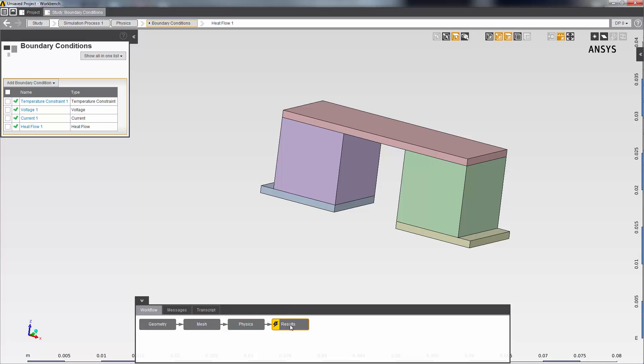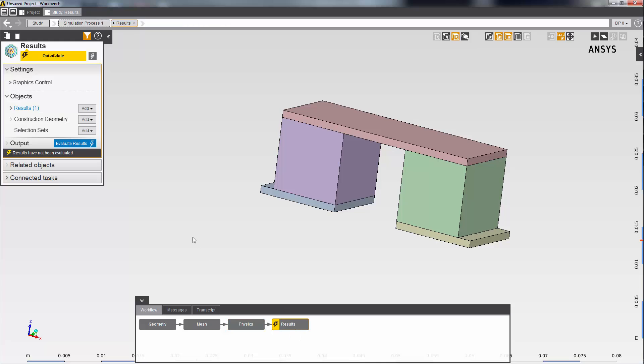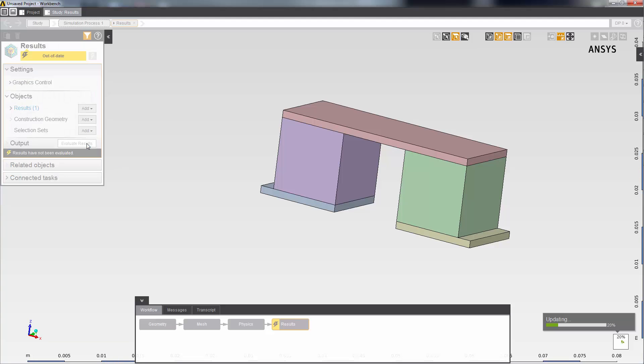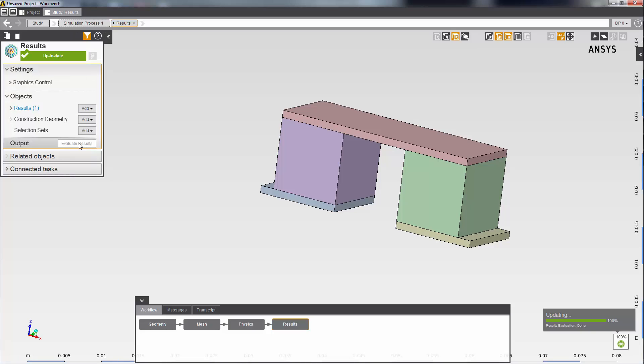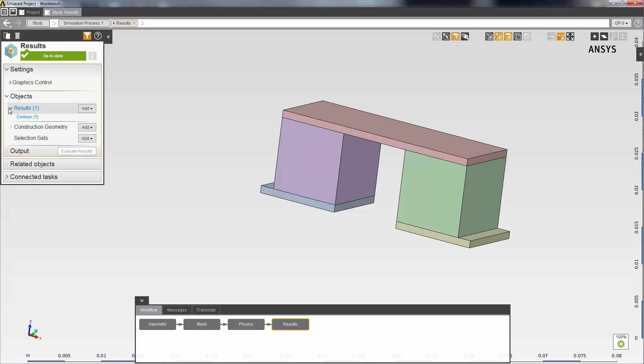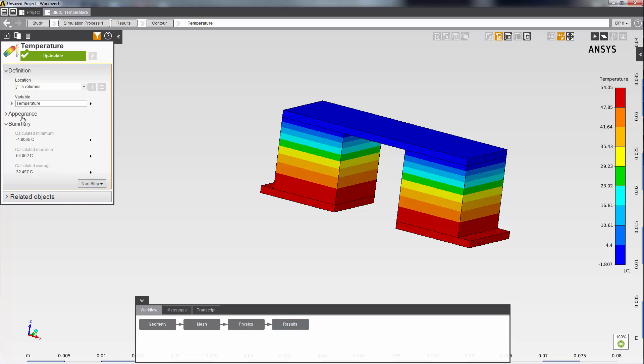I'll click on the results task and then evaluate. I can then expand the results heading to view the predefined results. The template has already inserted one contour result for temperature. This simulation results in a cold junction. You can see that the face with the heat flux has a temperature close to zero.